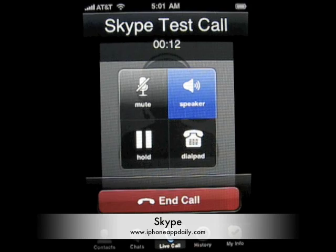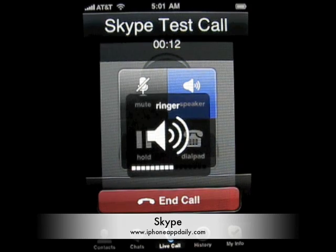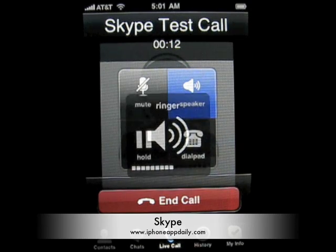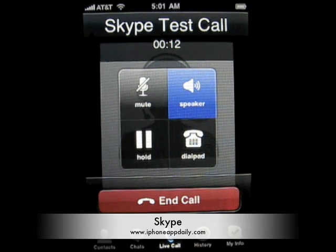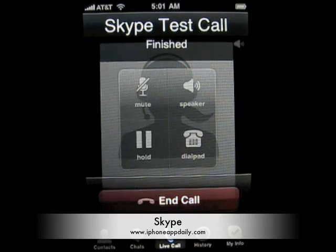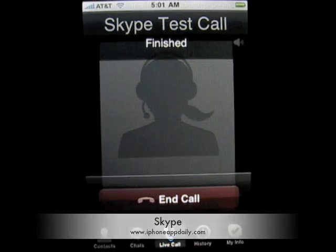It is the first revision. It's a free app, so check it out. This is Skype, and this is Aaron with iPhone App Daily. We'll see you next time.